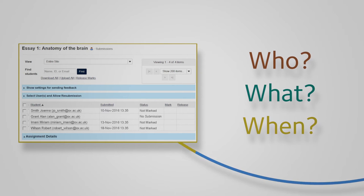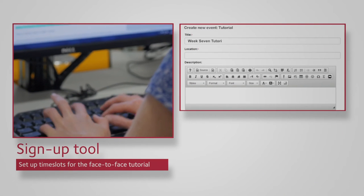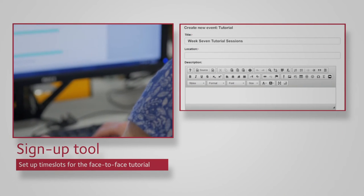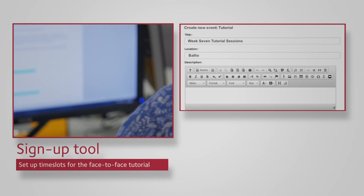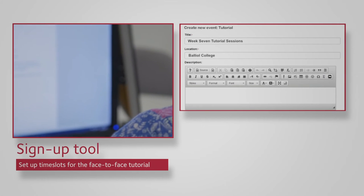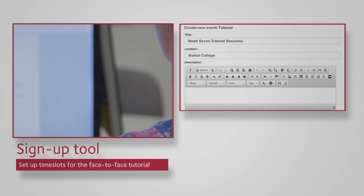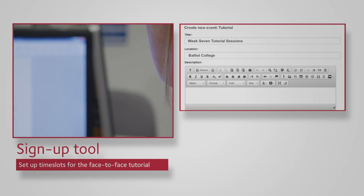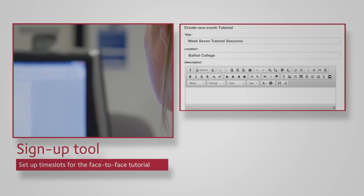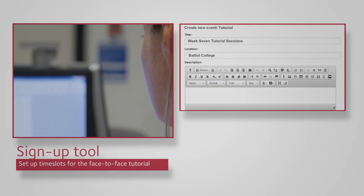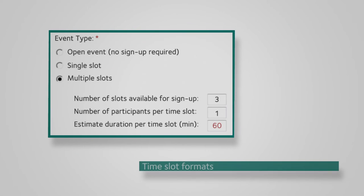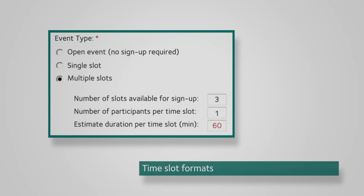The Sign Up tool allows the tutor to set up particular time slots for the face-to-face tutorial. No more paper-based timesheets on the notice board or the office door. The tutor can specify full details of the meeting and select various time slot formats.